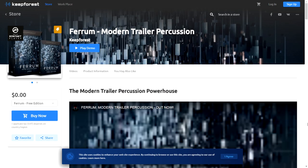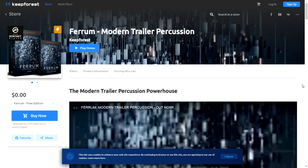The company Keep Forest is giving away for free Ferrum Modern Trailer Percussion. This is a sound library of very cool cinematic sounds for modern trailers and action movies to make them more thrilling. This is a totally free package. You just click on Buy Now and you will be able to download this awesome sample library.